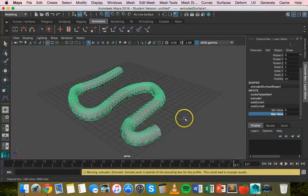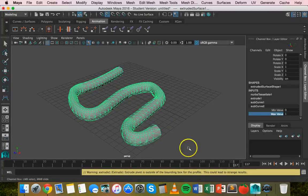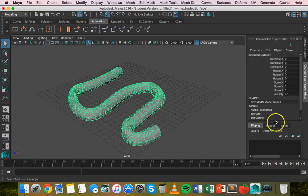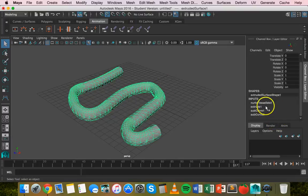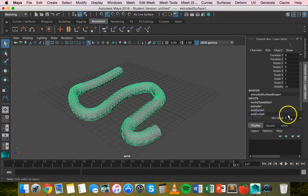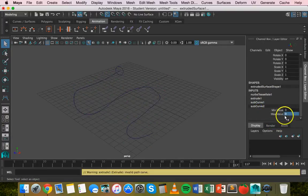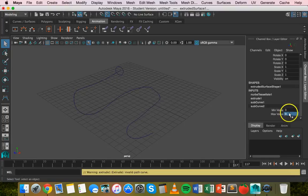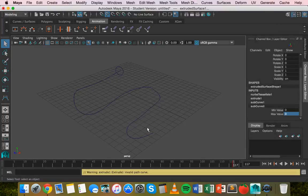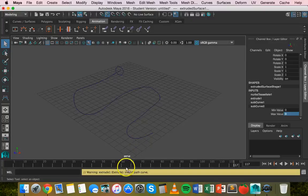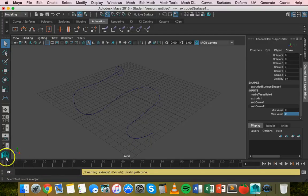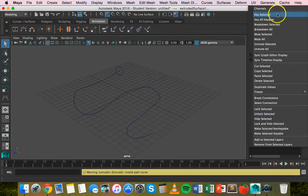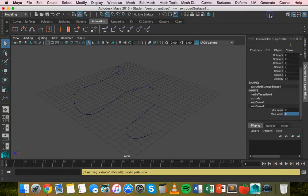Now what we'll do is we'll animate this. So click on that curve, go down to subcurve 2, set the maximum value as 0, hit enter and then right click on that text box and click on key selected. Let's just undo, actually make sure we do this on the first frame. So make sure you're on the first frame on the timeline, set the max value to 0, right click and key selected.